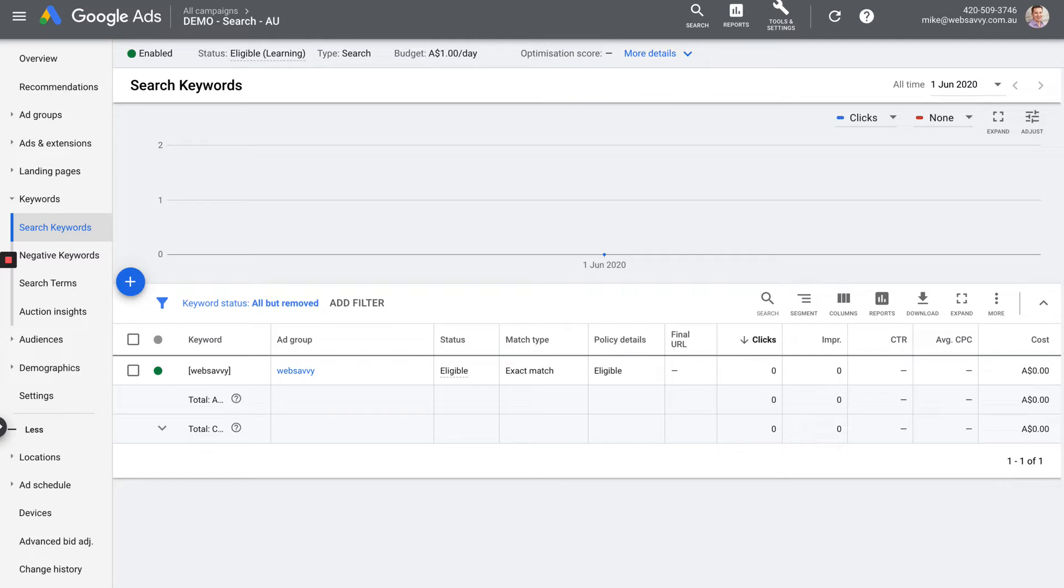The next tab down, I don't have screens for every single one of these, but if you look over on the left hand side, the next one down is negative keywords. Described in another video in ads fundamentals course, negative keywords are a way to stop our ads showing. And that's where you would go to see the negs that are in this ad group or in this campaign.